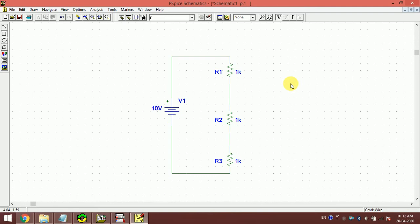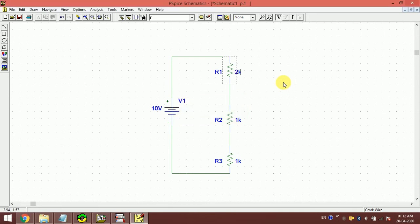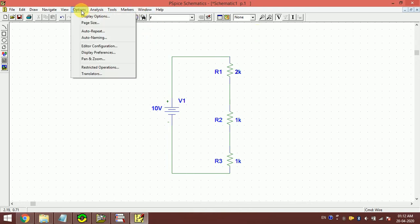Now all these three resistors are 1k, 1k, and 1k. You can change them just by clicking here. Let's make it suppose 2k. Now what I have to do is the simulation.